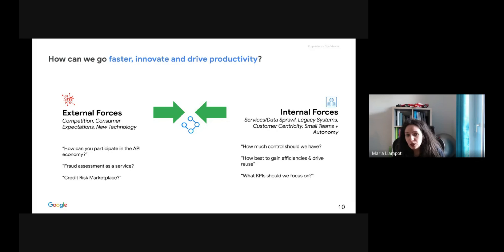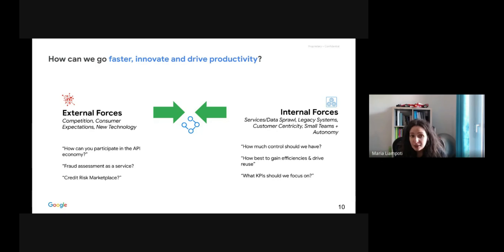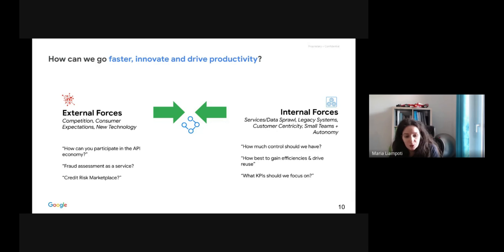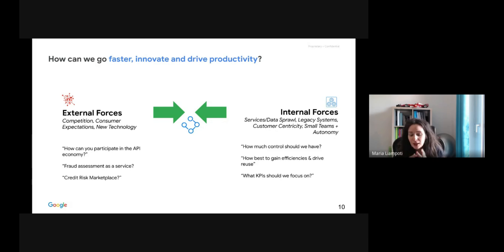On the other hand, there are external forces around the ecosystem that the organization wants to create. How can you participate in the API economy? Which APIs should be exposed? Which API products should be included in your developer portal? Hot topics include competition, who will be your consumers, what are the expectations, what are new journeys and new technologies to adopt — and of course, all this shapes your strategy and decisions.